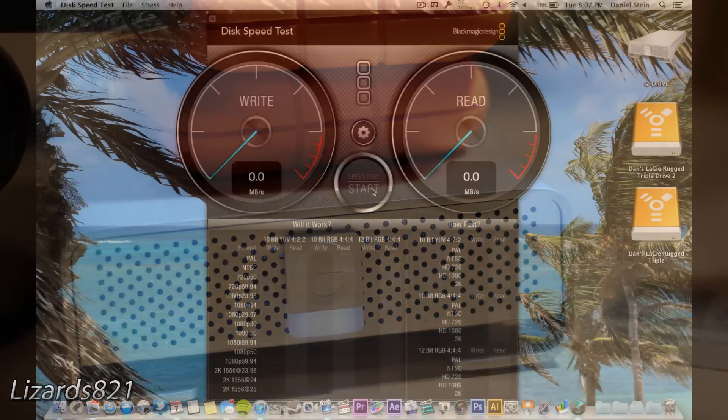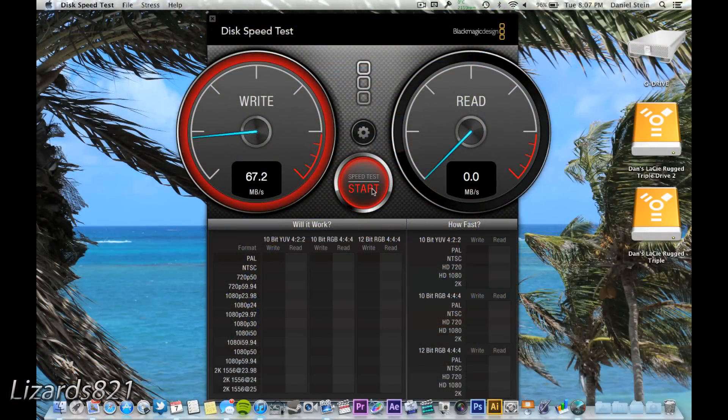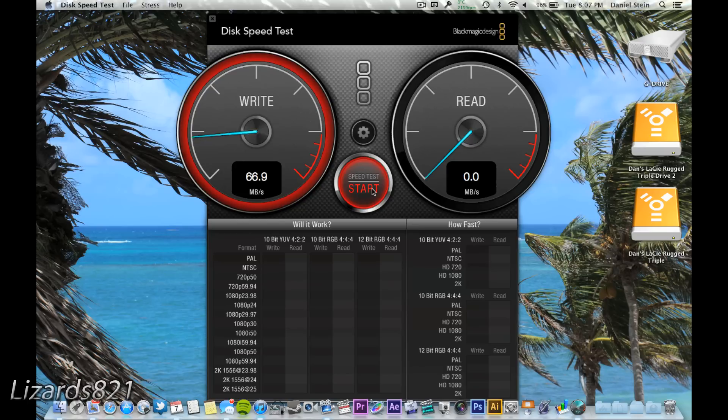I did a disk speed test, and I found no differences between if I were to use the adapter, or if I were to plug these into a direct Firewire 800 port on a Mac.